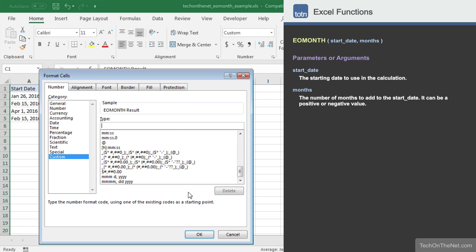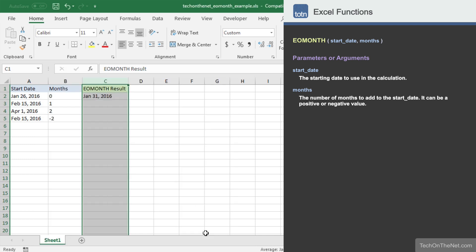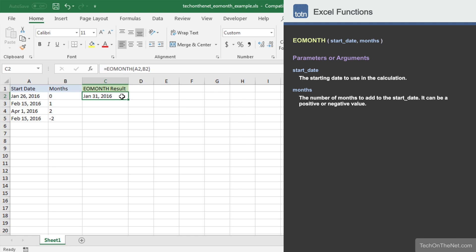In this example, we will create a custom format to display our dates as MONTH, DAY, YEAR. Now that we have applied our date format, we can see the value January 31, 2016 displayed in cell C2 instead of the serial date value 42,400.